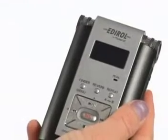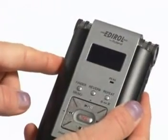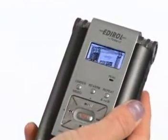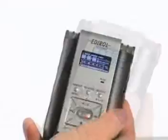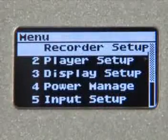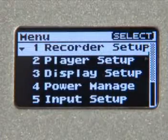The menu screen contains the setup parameters for all of your recordings. First step, go ahead and turn on the power by holding down the power button until it boots up. Next, hold down the Finder button and the menu screen should come into view. Let's take a few moments to go over the different parameters.